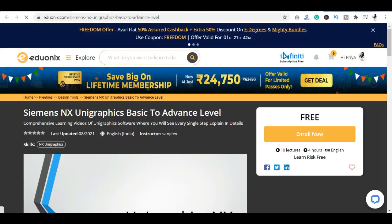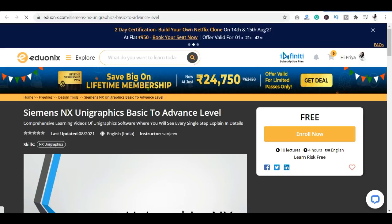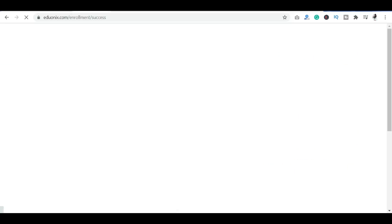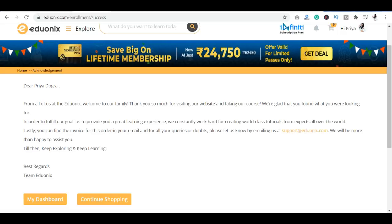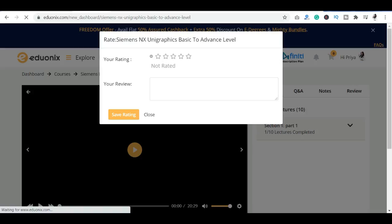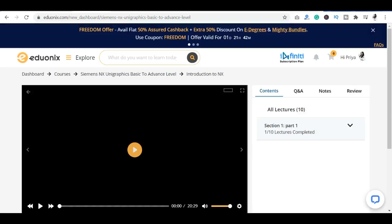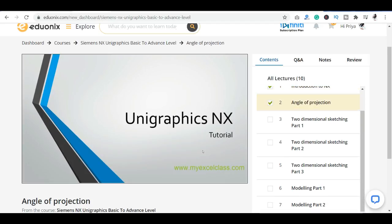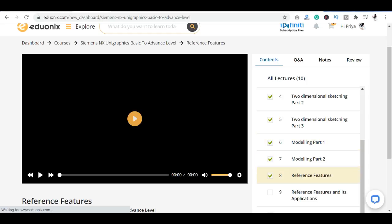Once logged in, you can see any course and its description, including whether you will get a certificate or not. If you want to take a course, click on 'Enroll Now'. After enrolling, you can see the dashboard section, where you can complete your course one by one.